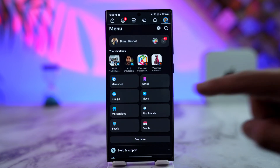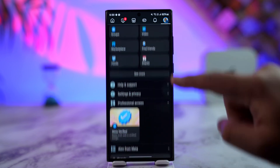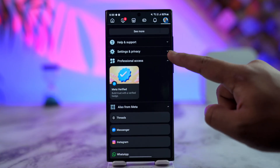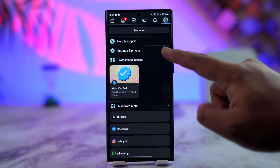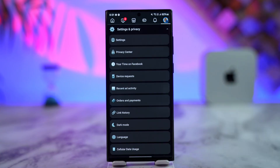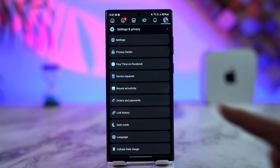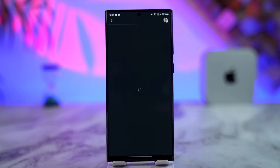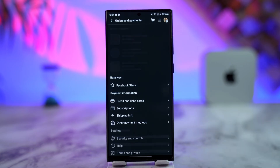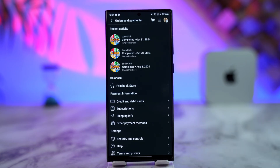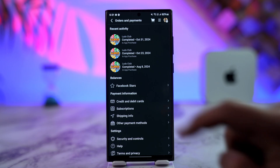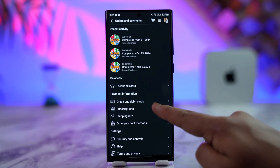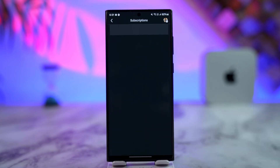Scroll down and open the drop-down menu of Settings and Privacy. From here, go to the option Orders and Payments and tap on it. From Orders and Payments, go to the Subscriptions option.